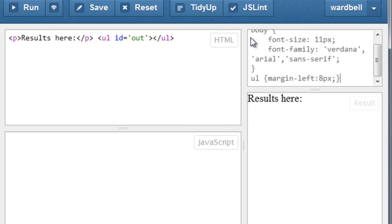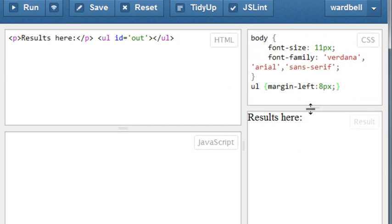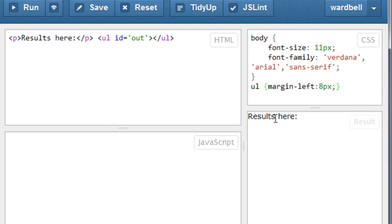Let's add some CSS to make it prettier. We'll resize the results panel, run it again. That's better.